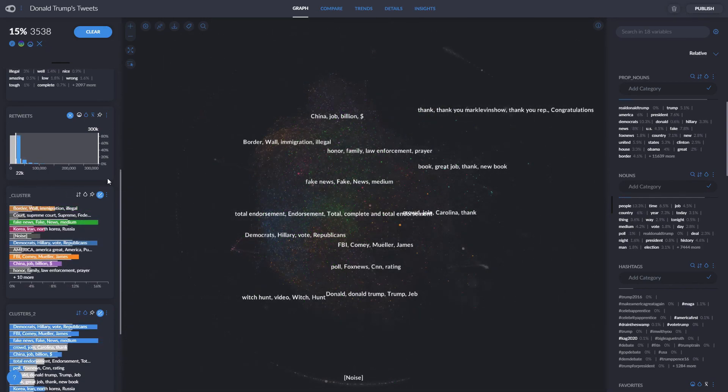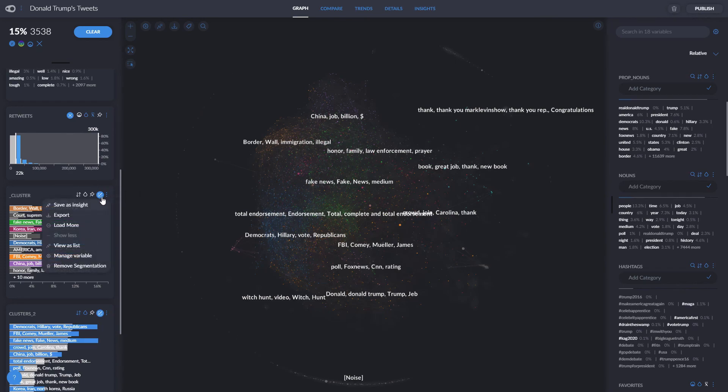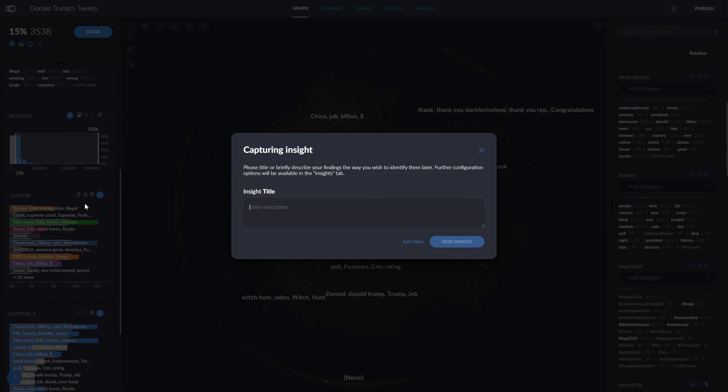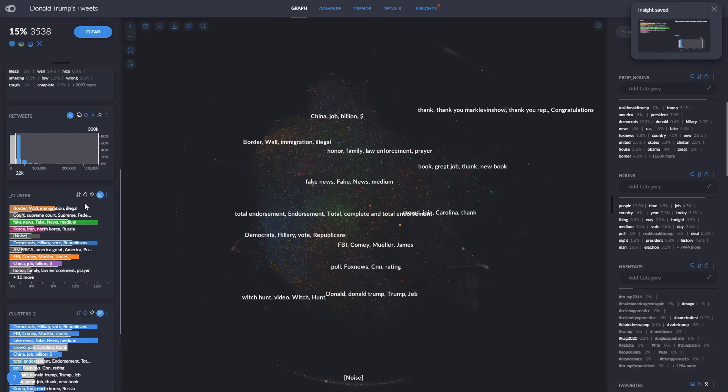Let's say we want to save this information. Graphxed does this through insights. To create an insight from our graph, simply click here, and then on create insight. It will open up a tab allowing us to add a title or edit our insight. Here we'll type something like, fake news is a topic that does well for Trump. We can see all our insights later in the insights tab.